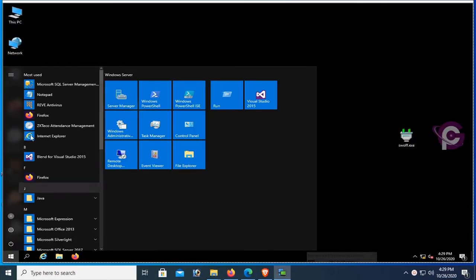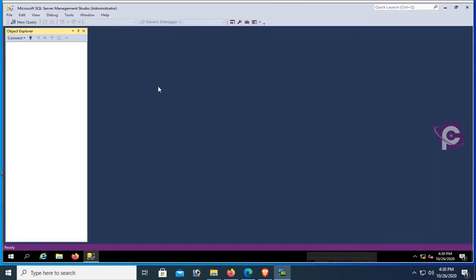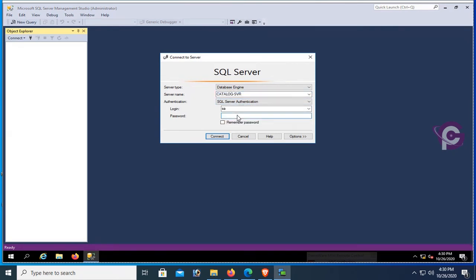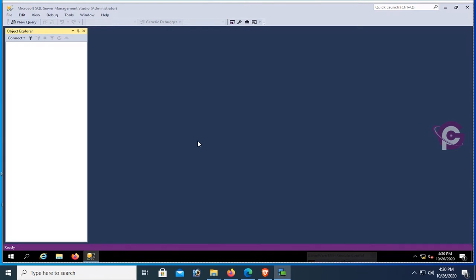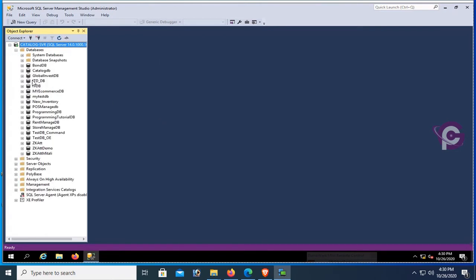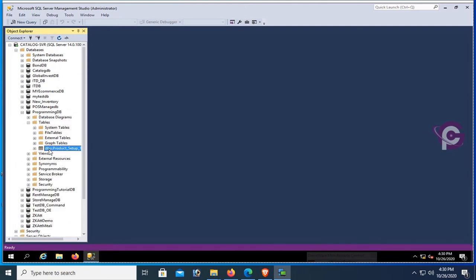Start Microsoft SQL Server Management Studio. The server name is catalog-sbr, authentication is SQL Server Authentication, username is SA. Enter the password, then click Connect. Expand the database folder — my database name is ProgrammingDB. Expand ProgrammingDB, then expand Tables. The table is product_setup_tab.